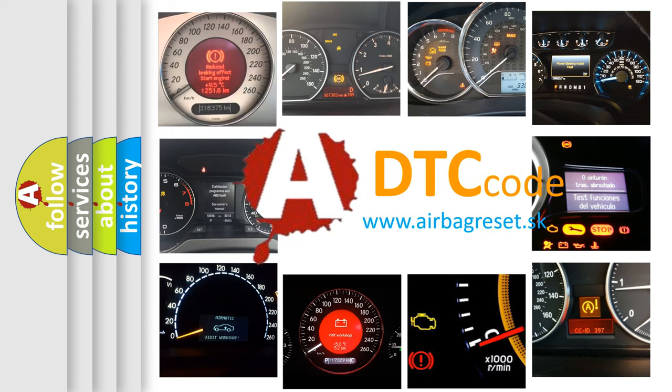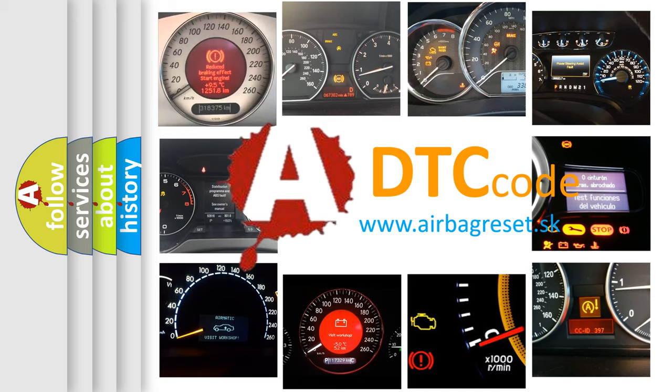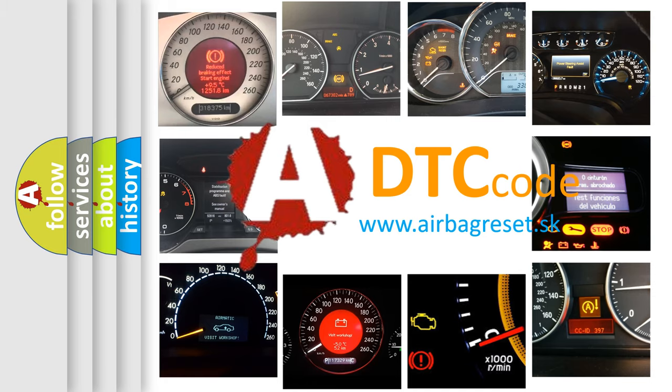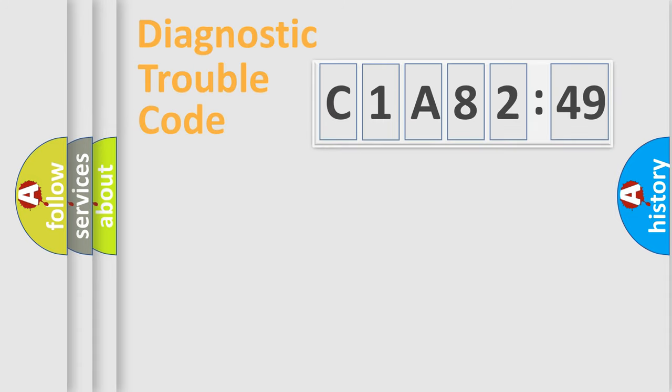What does C1A8249 mean, or how to correct this fault? Today we will find answers to these questions together.